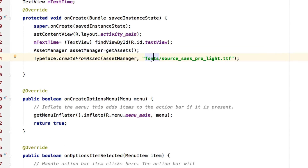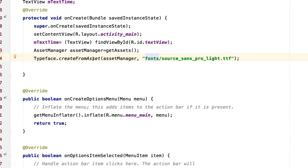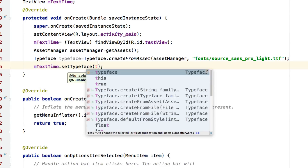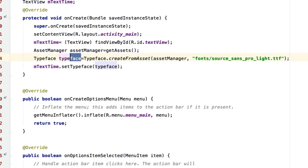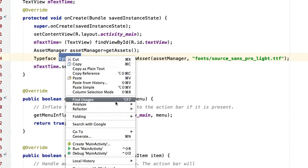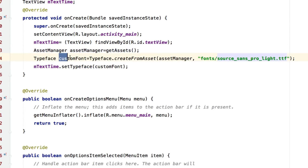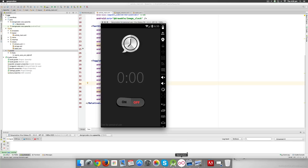The complete path would be 'fonts/source_sans_pro_lite.ttf'. Make sure there is no leading forward slash or the app will crash. This gives a reference to our Typeface, stored in a variable of type Typeface. I'll rename it to 'customFont' for clarity. So: assetManager represents the assets folder, 'customFont' holds the TTF file loaded from it, and then we set it on the text view with 'mTextTime.setTypeface(customFont)'. Running the app, the custom font is applied.